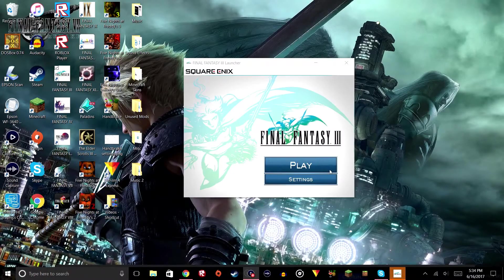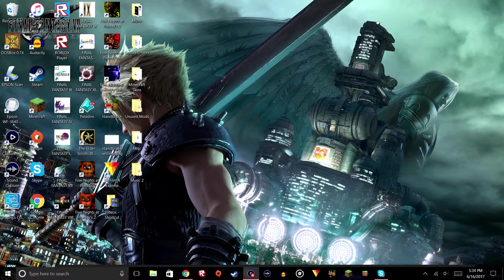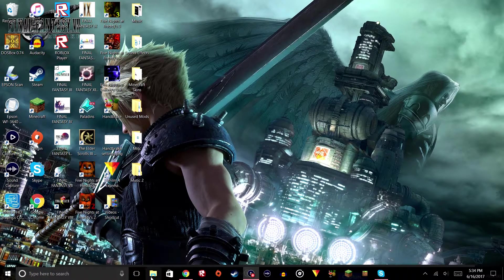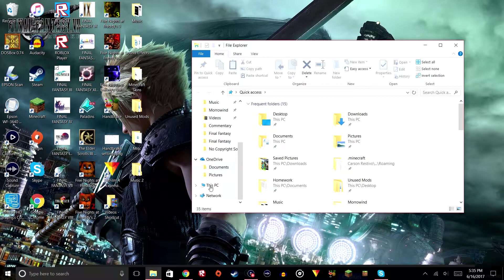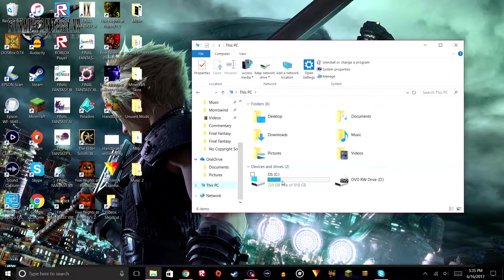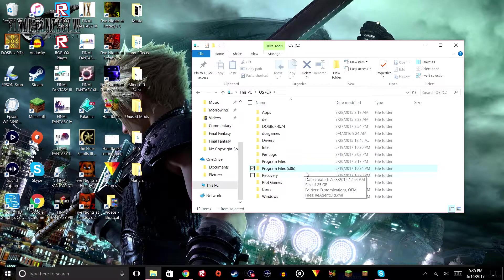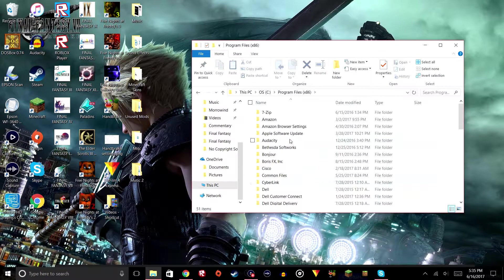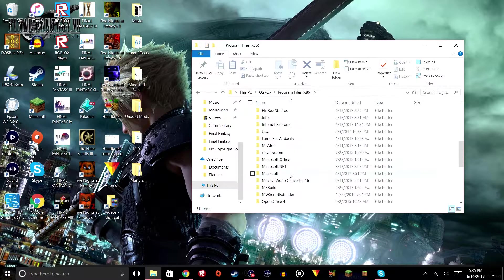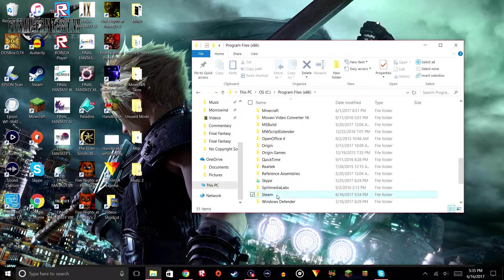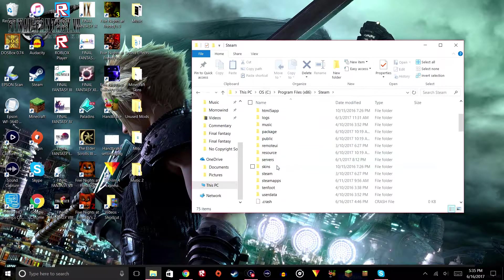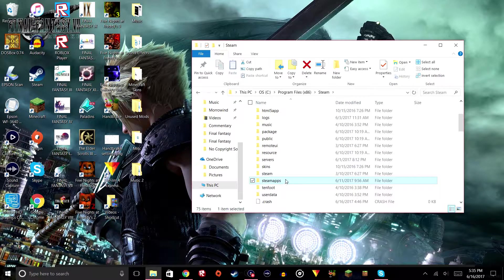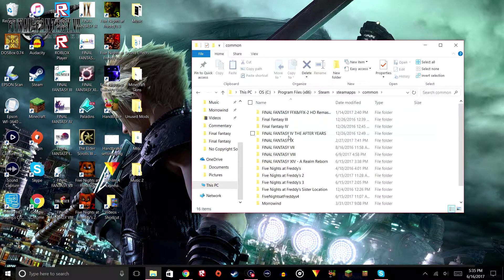To fix this, you want to go to your files, go to This PC, OS C, then go to Program Files x86, then scroll down to Steam, and then find SteamApps, and once you're in SteamApps, go to common.